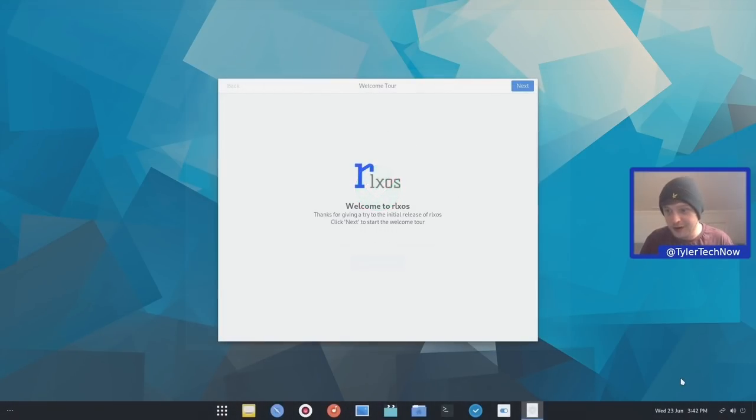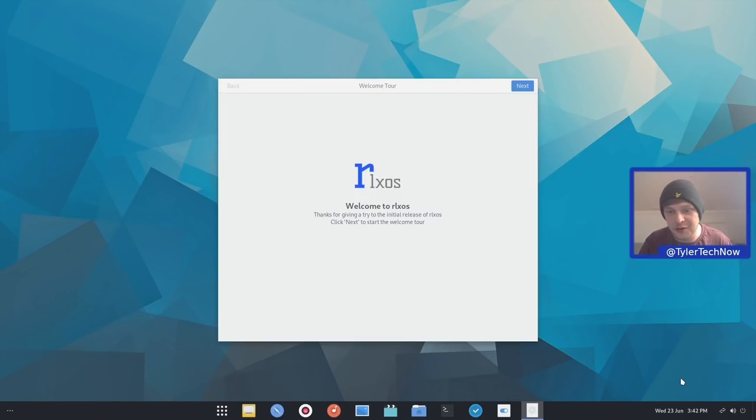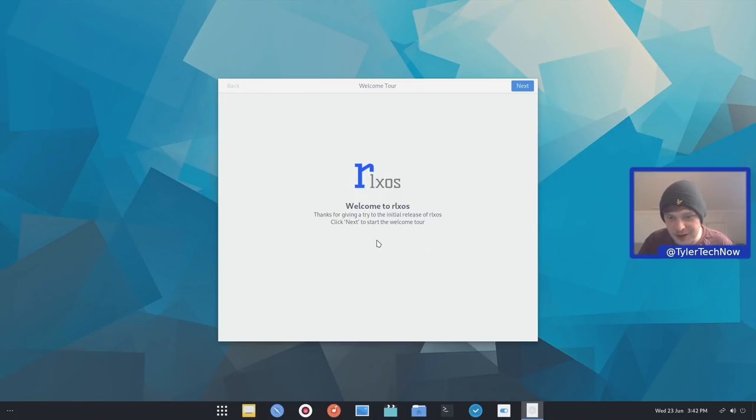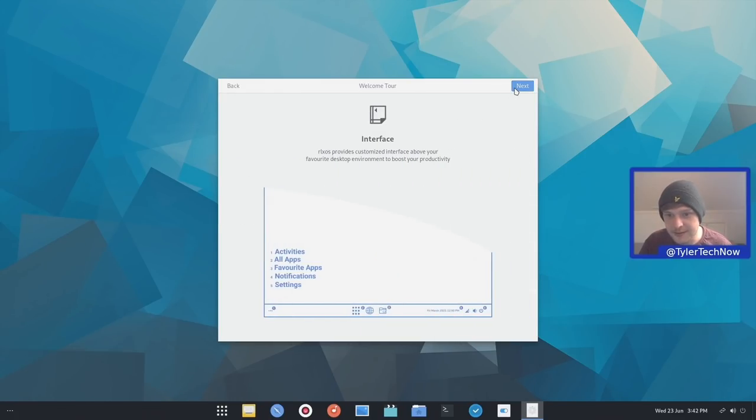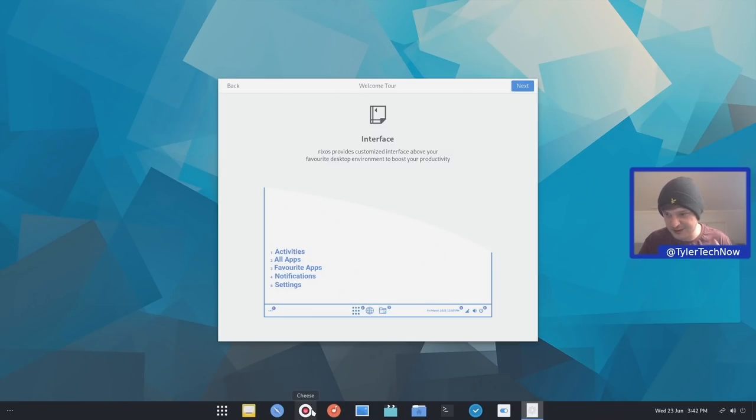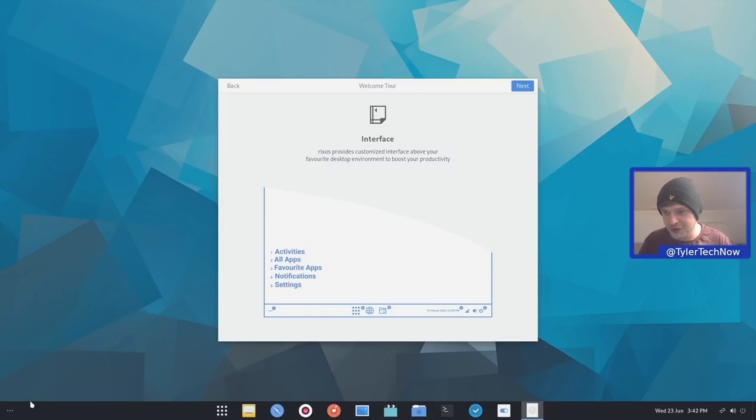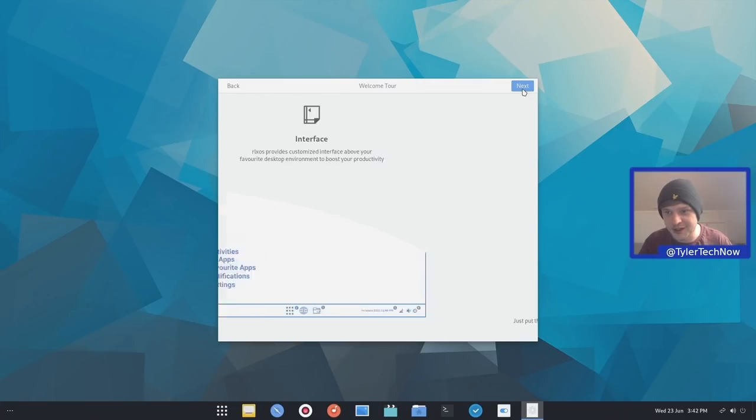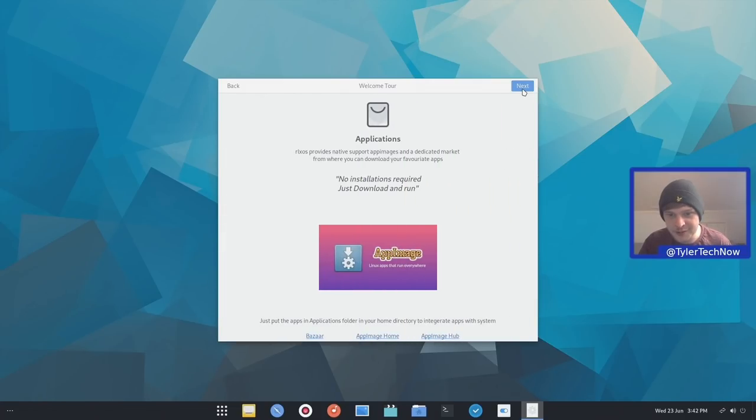We've got a little welcome tool here. So we'll run through this to get to know the basics and then we'll start having a run through and seeing how we go. Welcome to RLXOS. Thanks for giving a try of the initial release. So this is just telling us the interface. I do believe it's using a sort of dash to panel GNOME extension. I'll be interested to see which version of GNOME we're actually running underneath all of this.